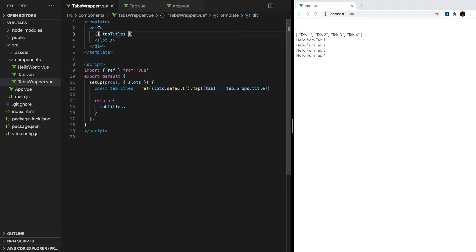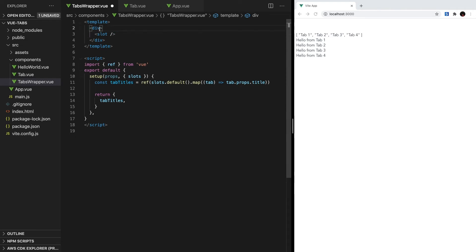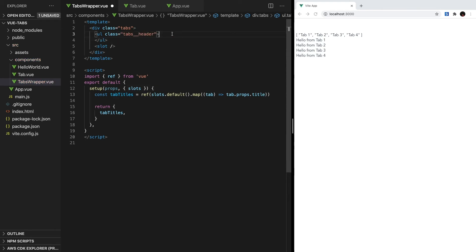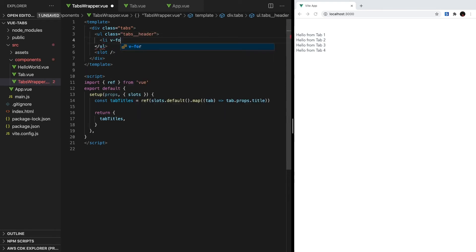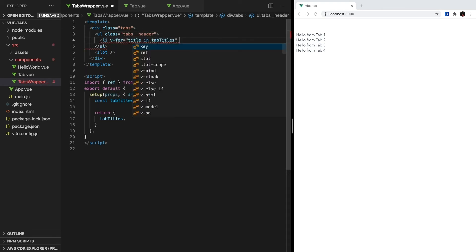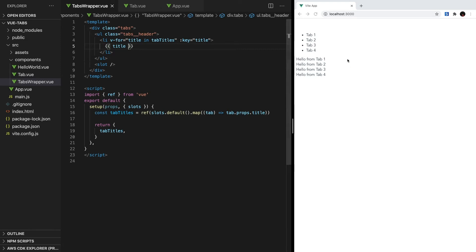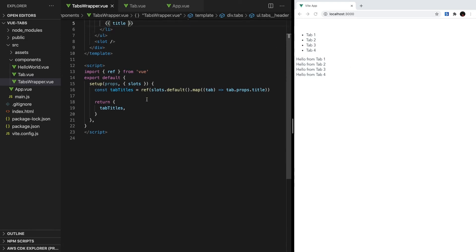With that setup, let's actually render them to the screen. First, let's wrap our whole template inside of a div with a class of tabs. Next, we'll create an unordered list with a class of tabs header. In this list, we'll loop over all of our tab titles and print them out. Okay, it may not look the best, but we have our tab header system set up, and don't worry, we'll make it look much better in a few minutes.